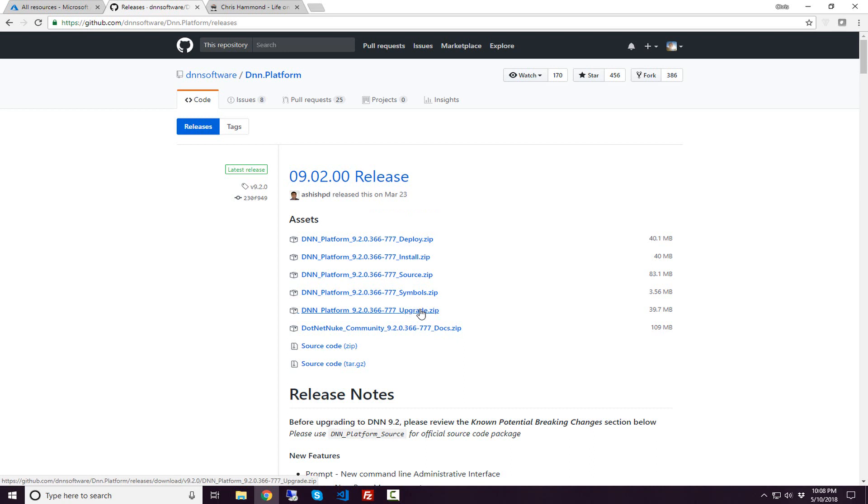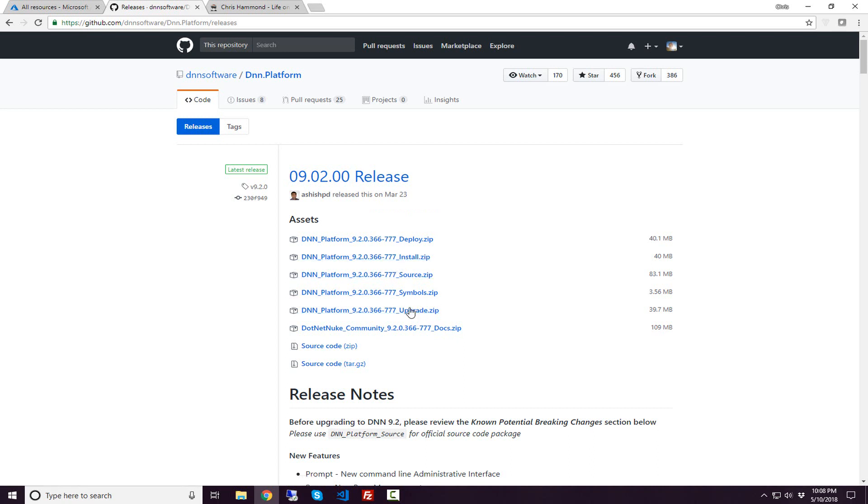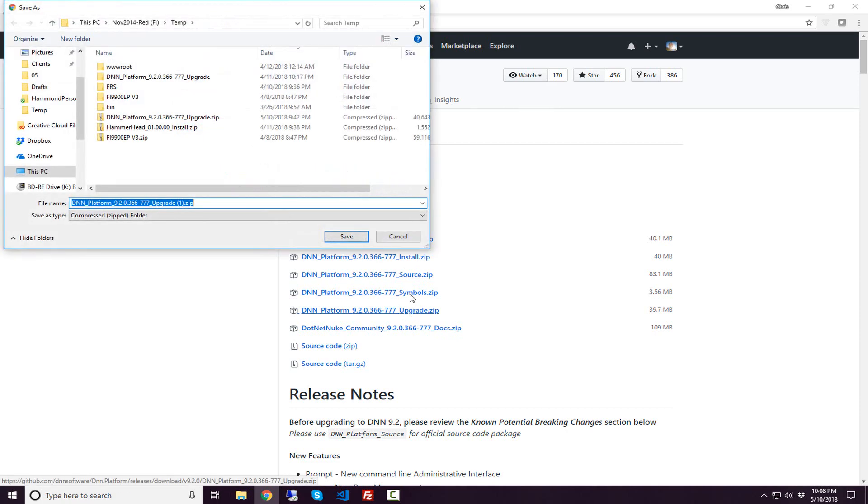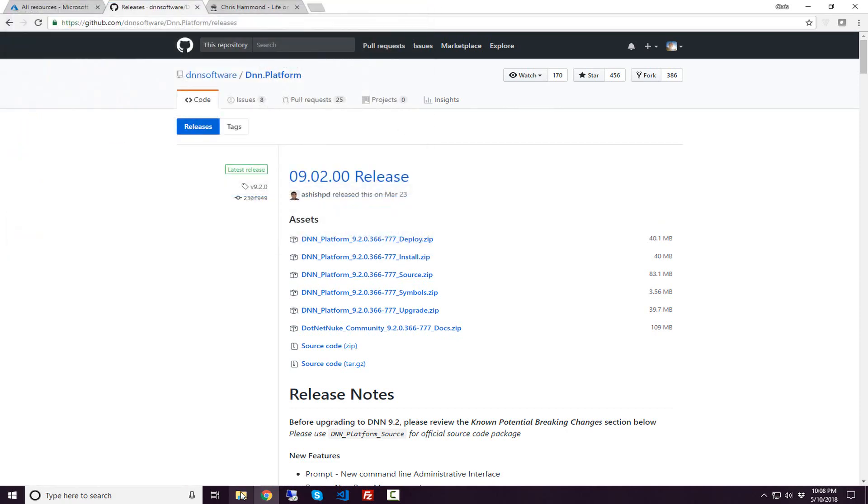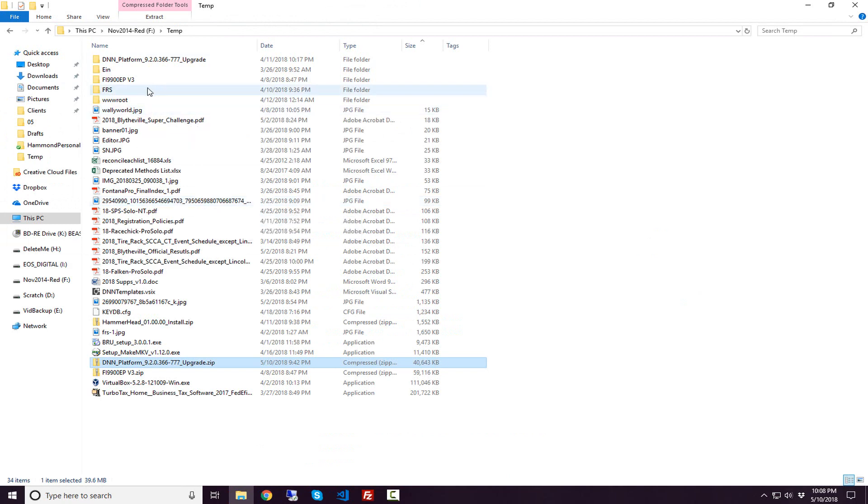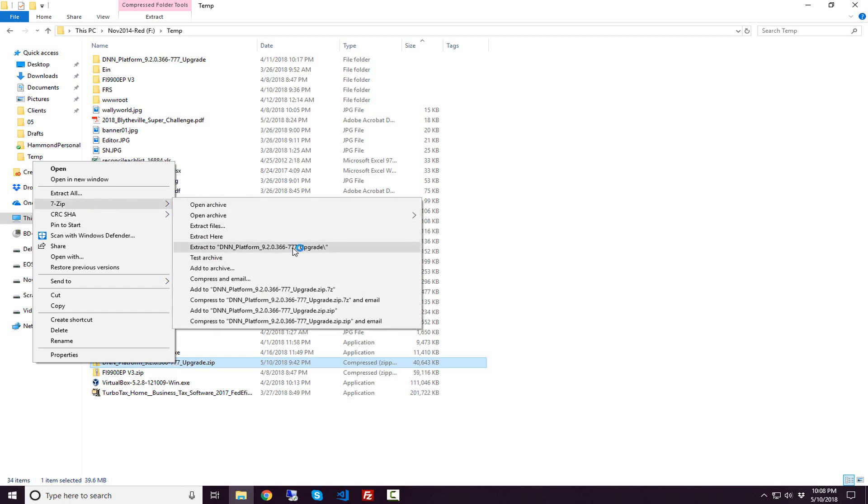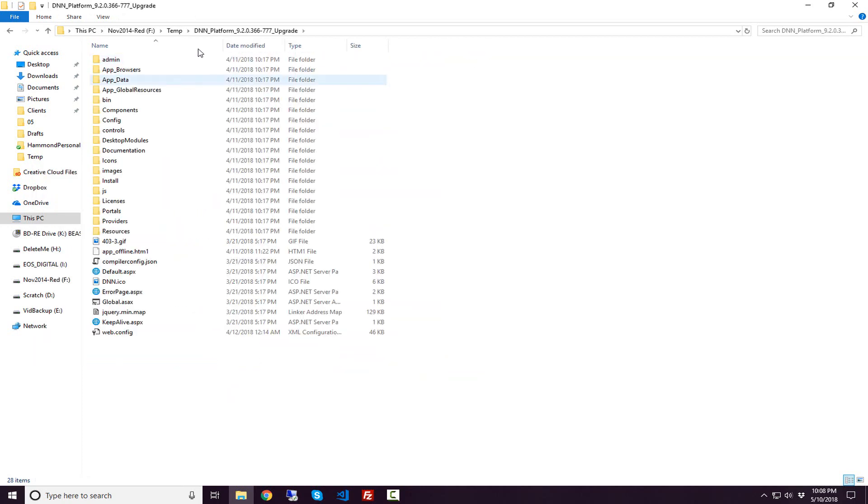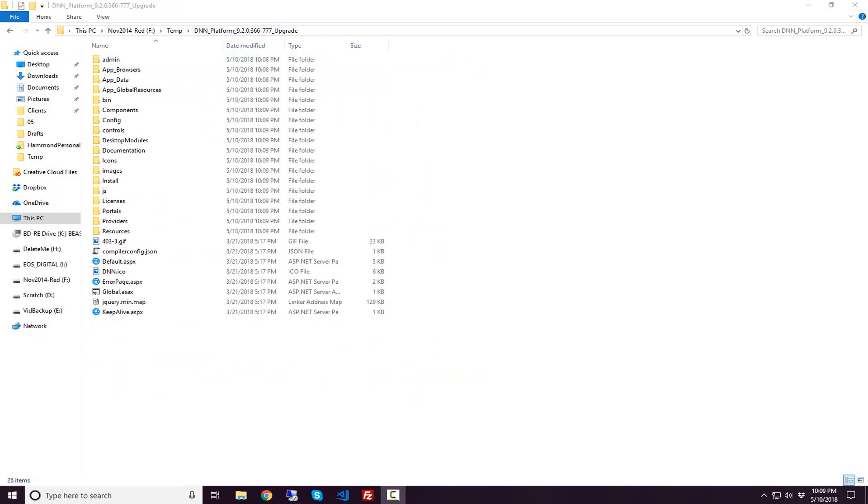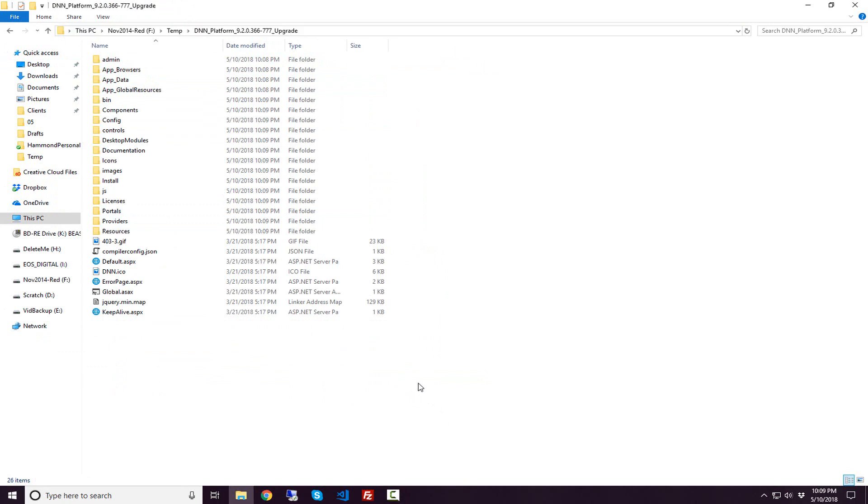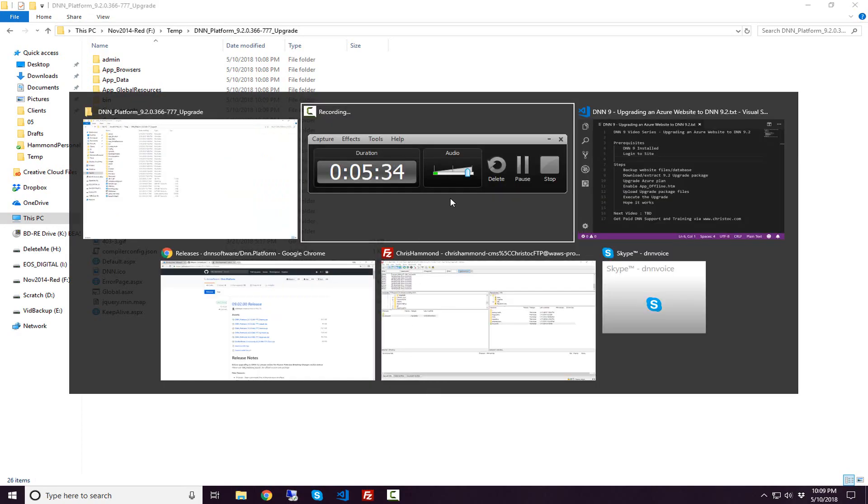If you're trying to do a fresh installation of DNN, you would use the install package. But because we're doing an upgrade, we're going to work with the upgrade package. I downloaded that upgrade package into a file on my local machine. I right-clicked on the zip file, chose extract, and I've extracted all of the contents of that upgrade package to the DNN platform upgrade folder. That folder is going to be the location where we actually upload those files via FTP to our Azure instance.